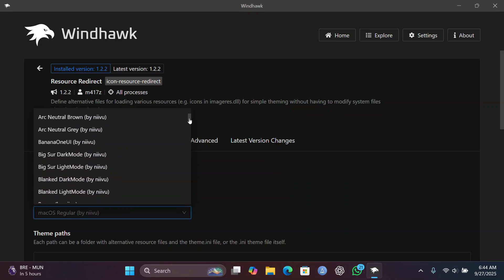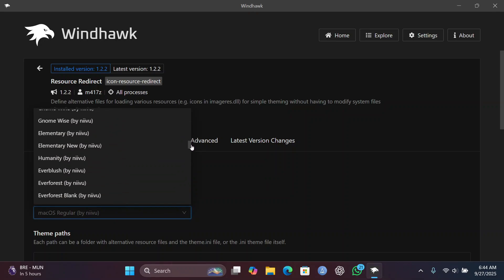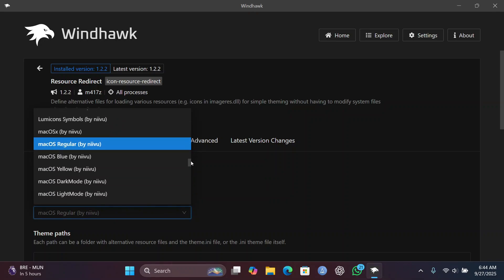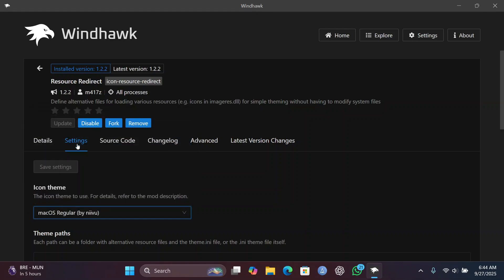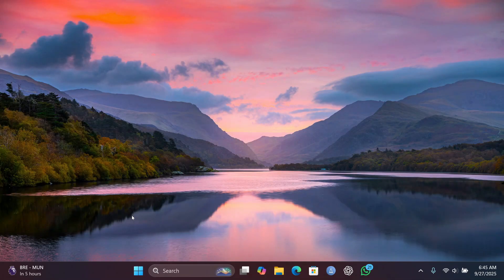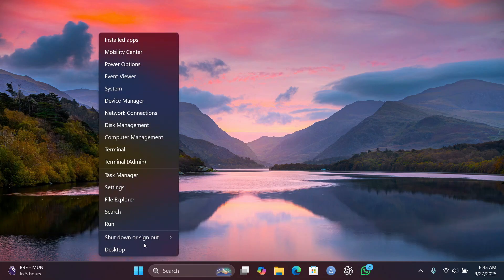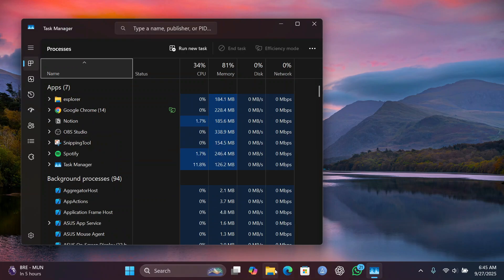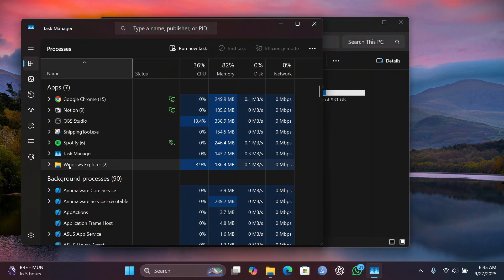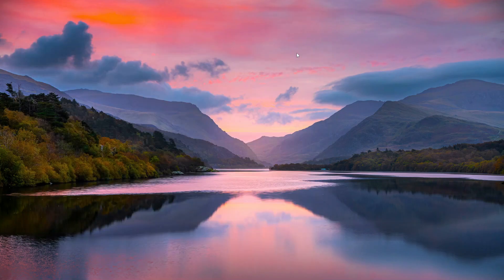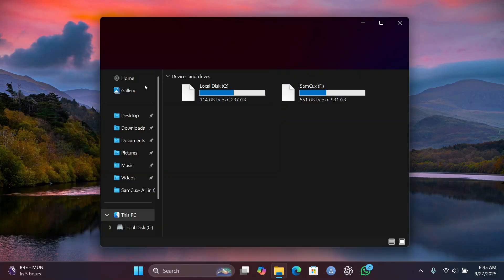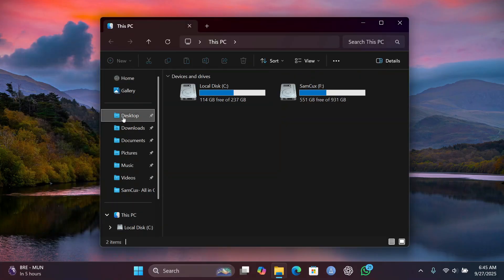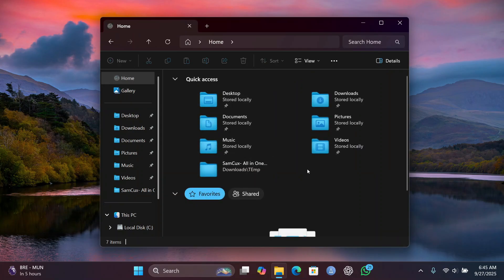There are a whole lot of icon packs here, but what I recommend is the macOS theme. I'm going to go with macOS Regular and just click Save Settings. To apply the changes, right-click your Start menu, open Task Manager, find Explorer, click on it, and click Restart. Once done, your icons will be changed to beautiful macOS-style icons.